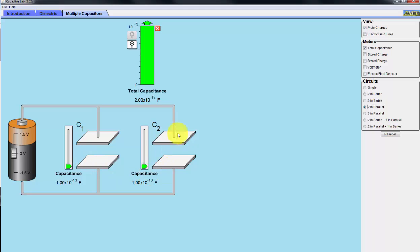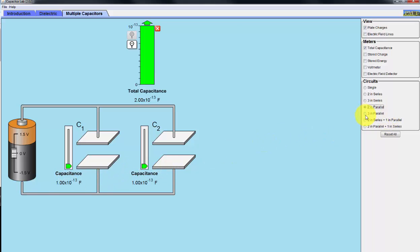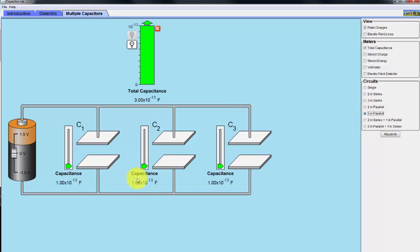I'll give you the formulas for series and parallel capacitance to find the total capacitance, but I'm not going to derive those equations. Now take a look at three in parallel — when we add three capacitors in parallel, we basically triple the value, as shown here.